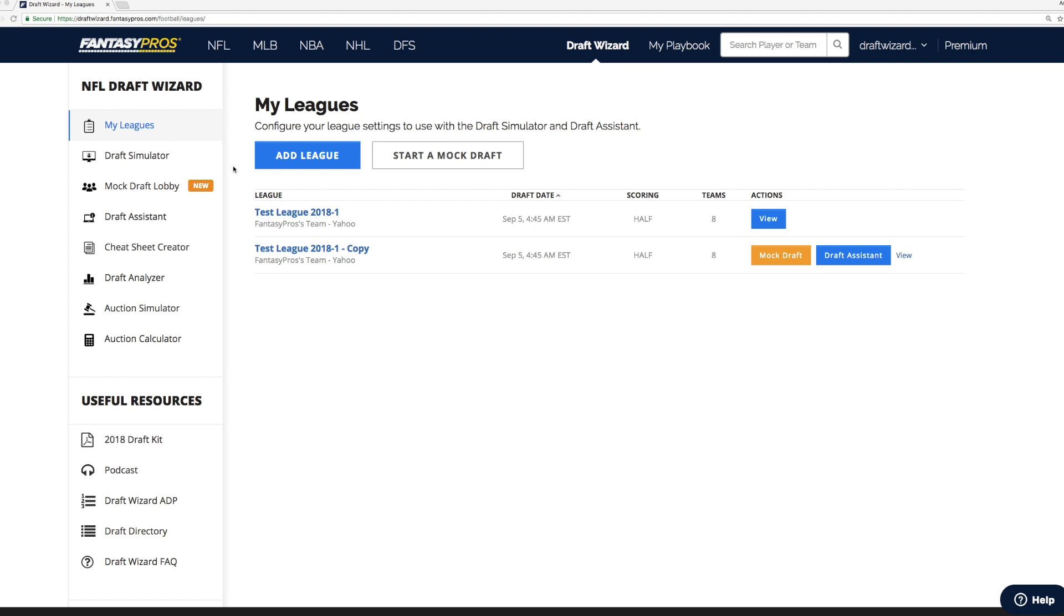Here, I have the draft wizard my league screen loaded in Google Chrome. If you don't have Google Chrome installed, go ahead and install it.